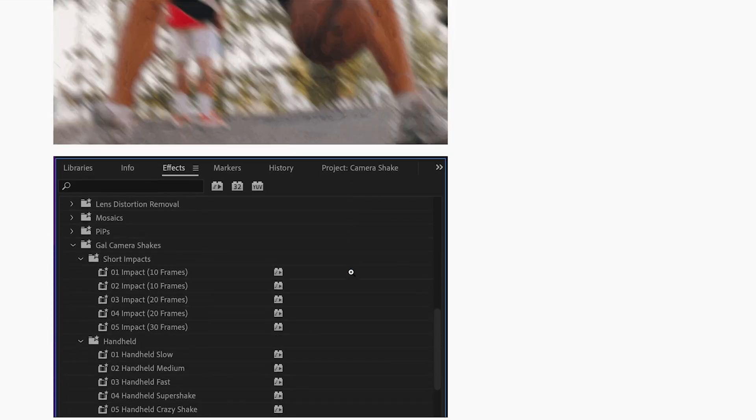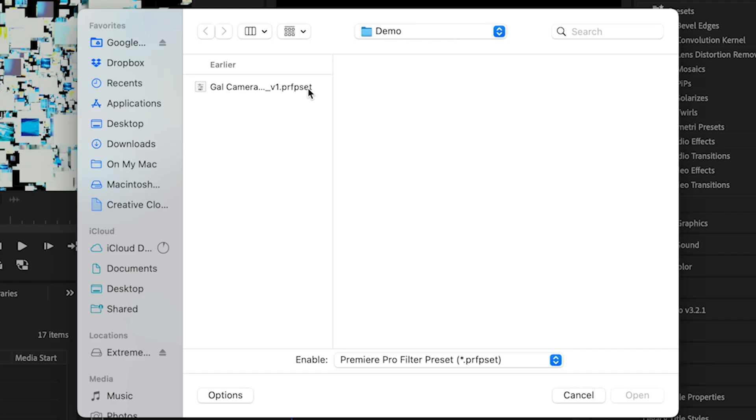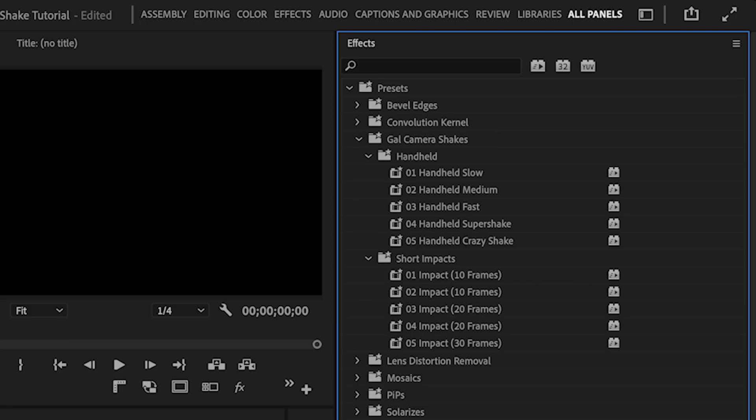And all you have to do is go to your effects panel, right click on the presets folder and import the preset. And all 10 of them will appear here nicely organized into short impacts and handheld and the camera shakes work with both Mac and PC on Premiere Pro.